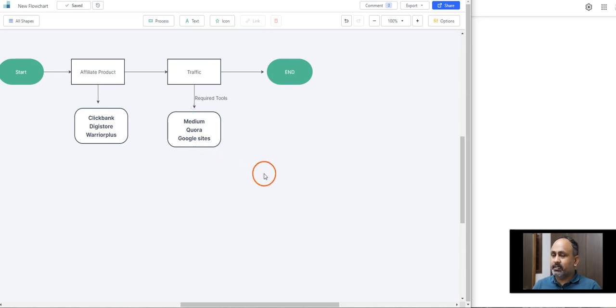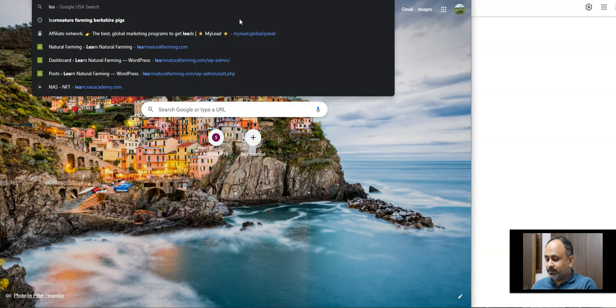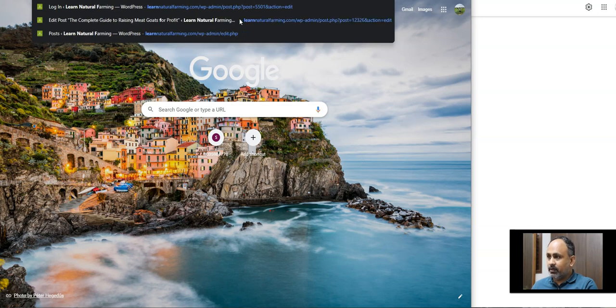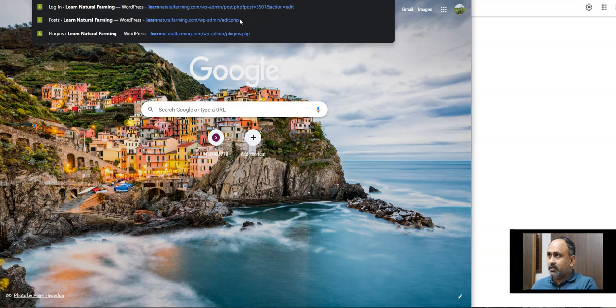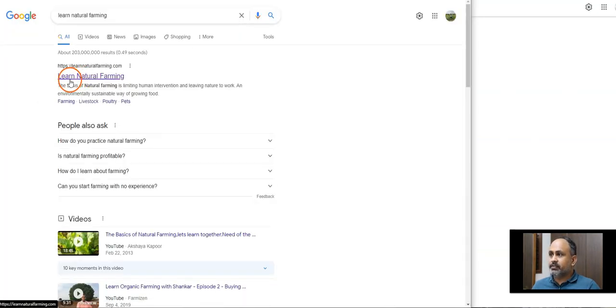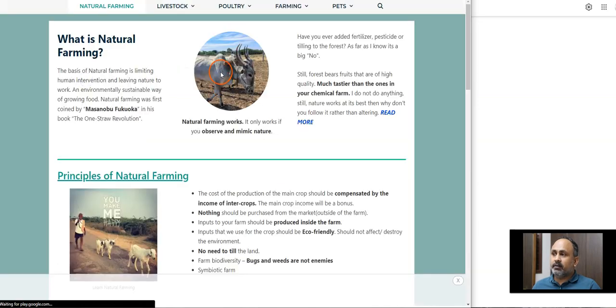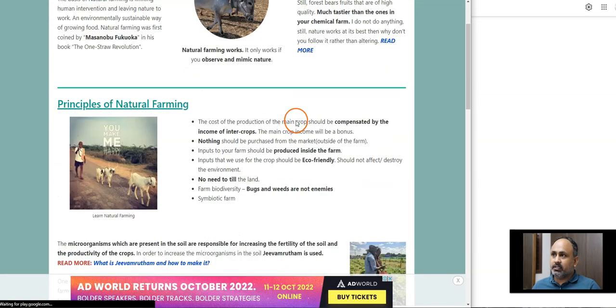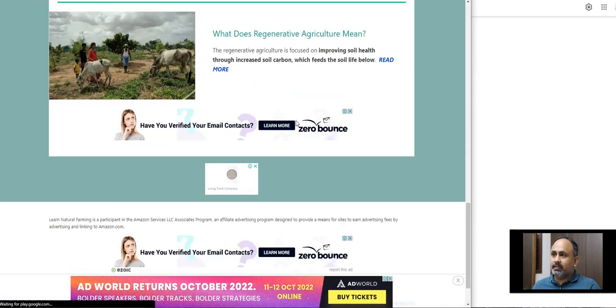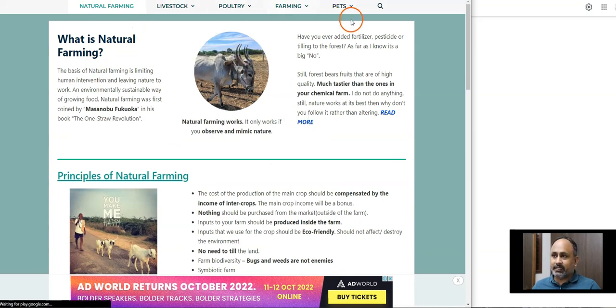Why I choose either Medium, Quora, or Google Sites - this doesn't require any complicated SEO techniques in order to rank number one. I'll search one of my websites which is like Natural Forming and I'll search on Google. If you see, to rank this word on top or the first place, I just did a lot of SEO things in order to rank on the top.